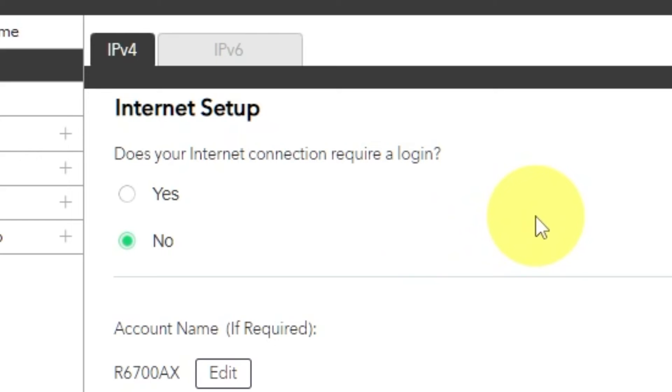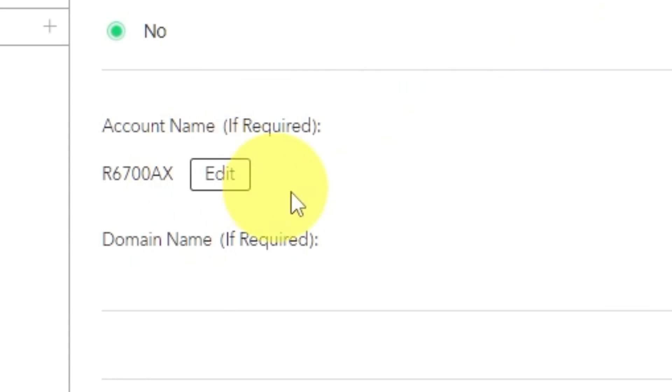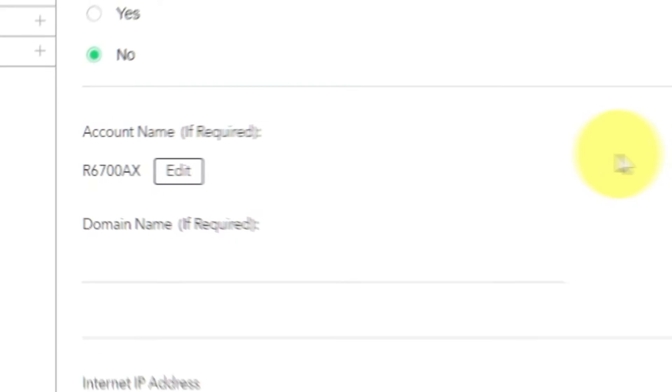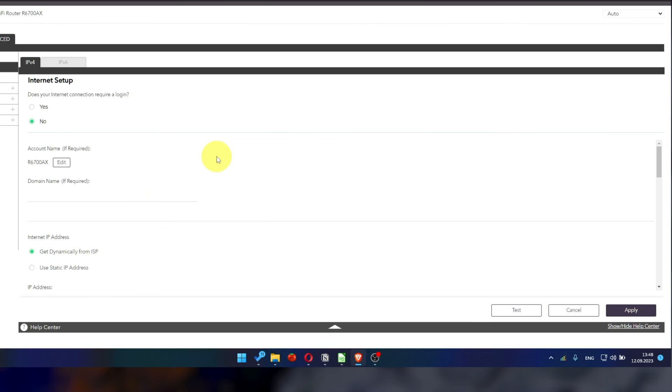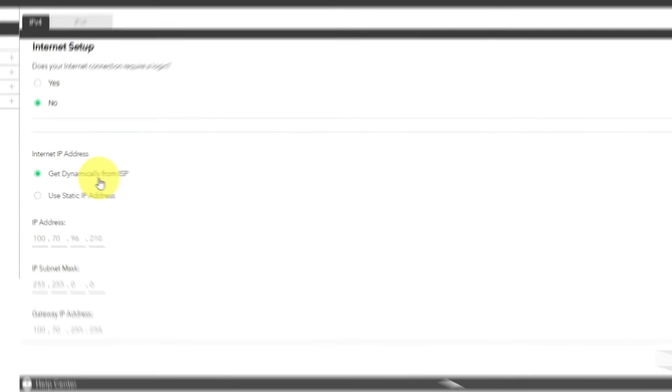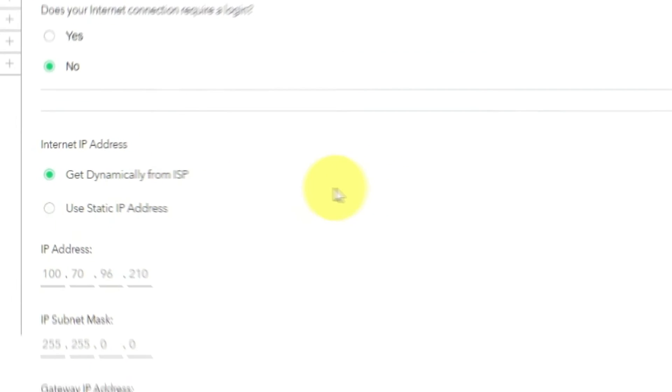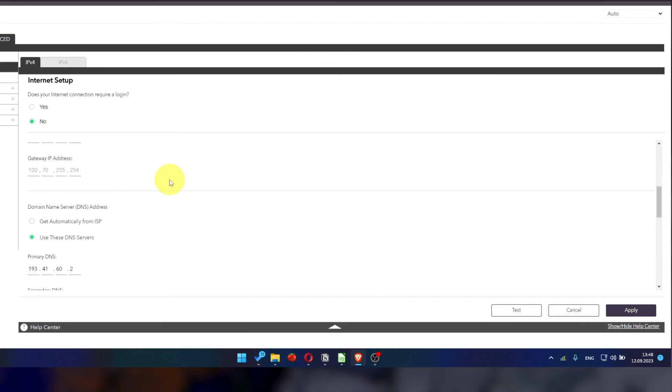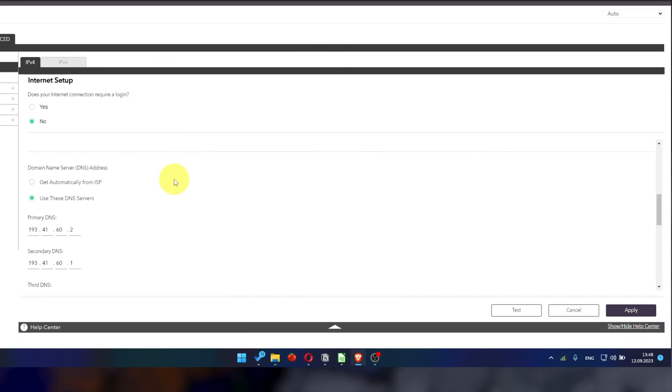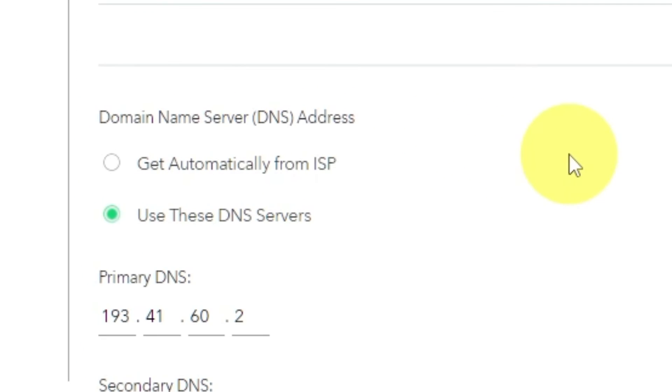Leave account name and domain name unchanged. Select Get dynamically from ISP in the Internet IP Address section. In domain name server section, choose Get automatically from ISP also.